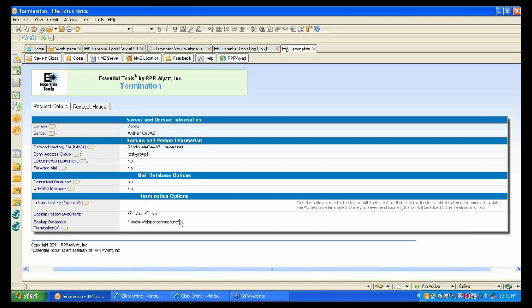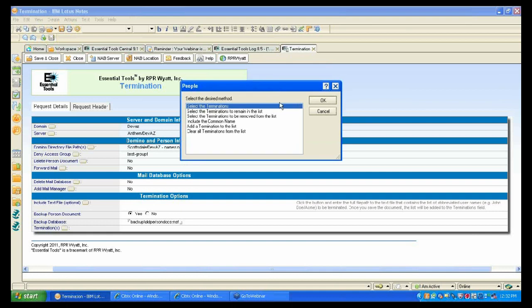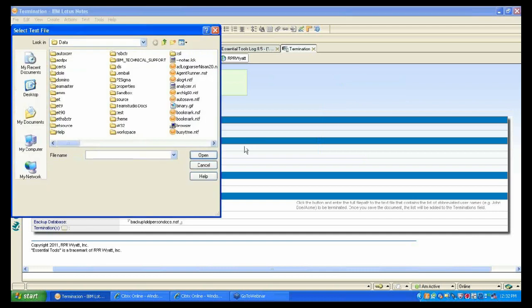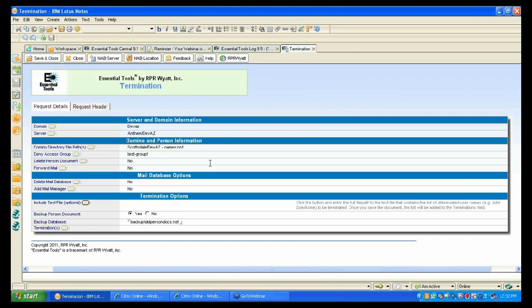The process will copy person documents to a backup database location so that when the next hiring season comes, you don't have to re-register those people — you can just move the person documents back into the address book. Again, this is the force multiplying effect of this tool. You can choose people from the address book or upload a simple text file with the list of people, whichever is easiest.